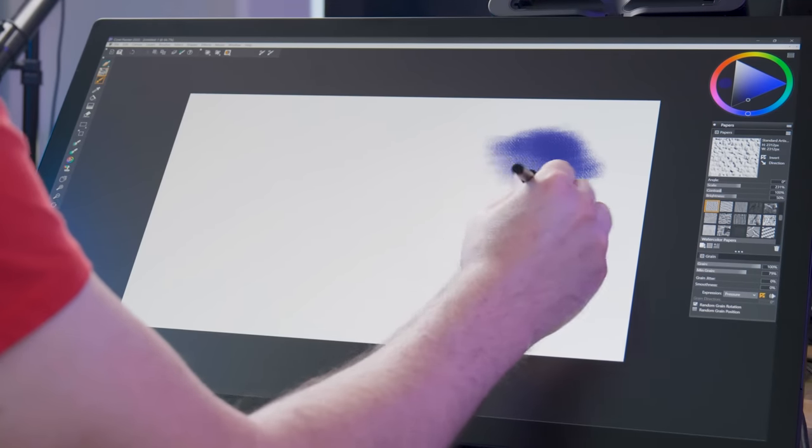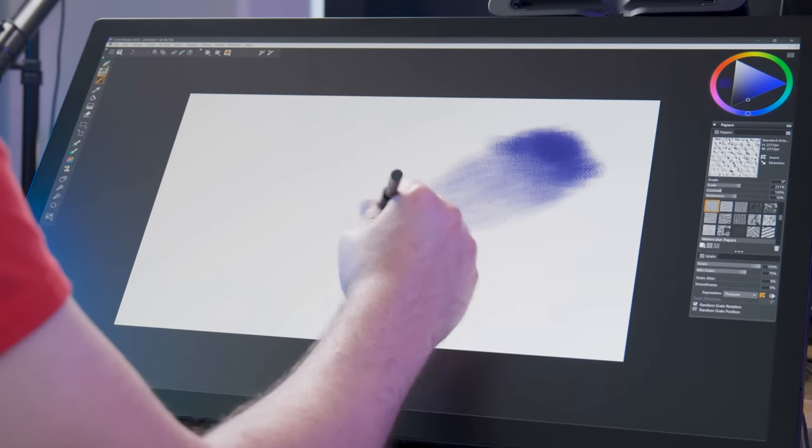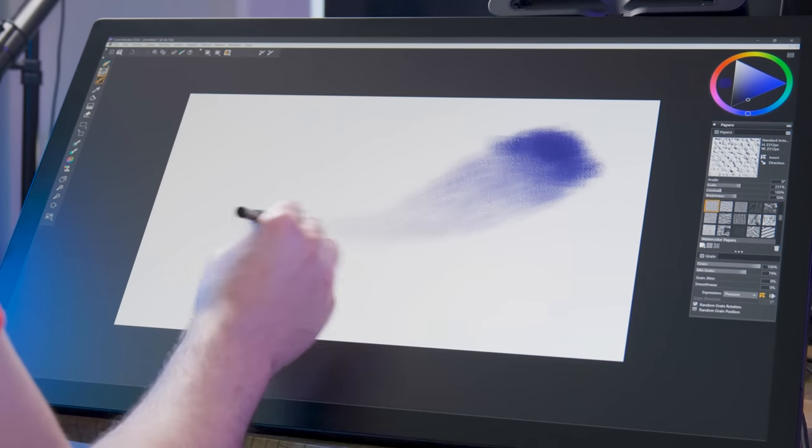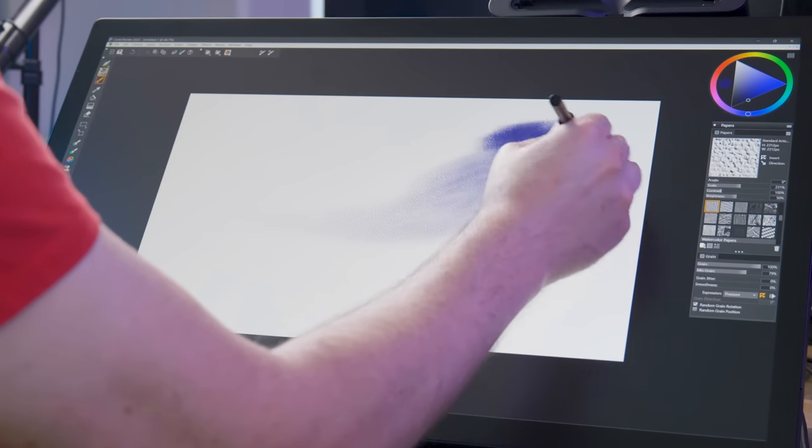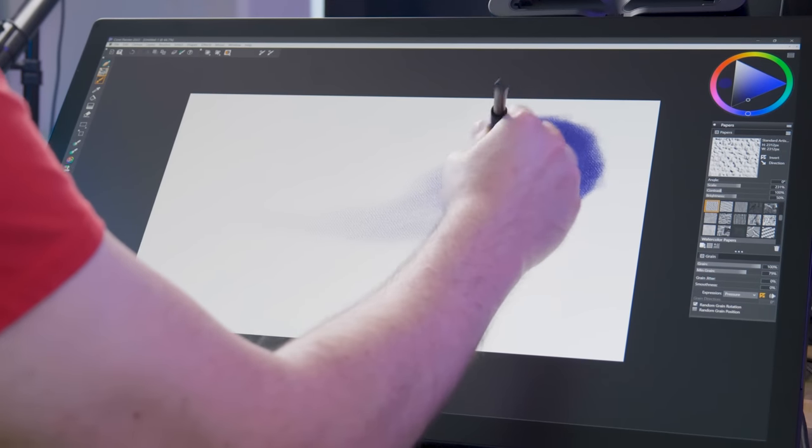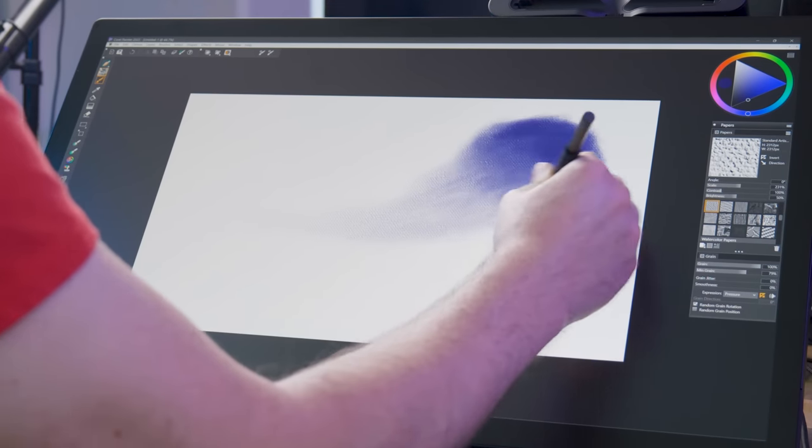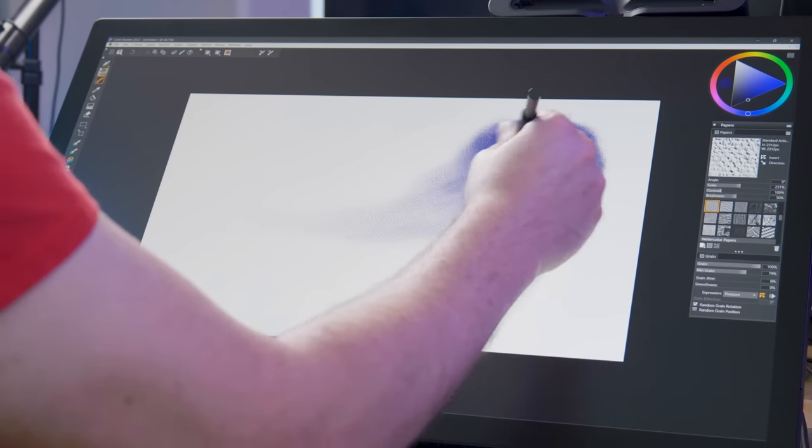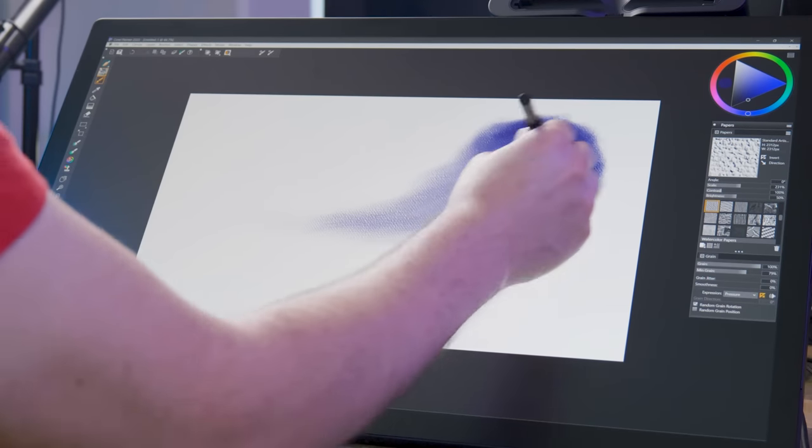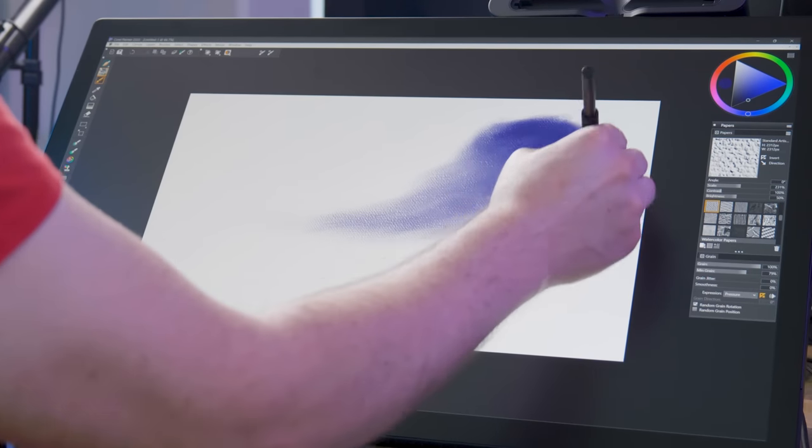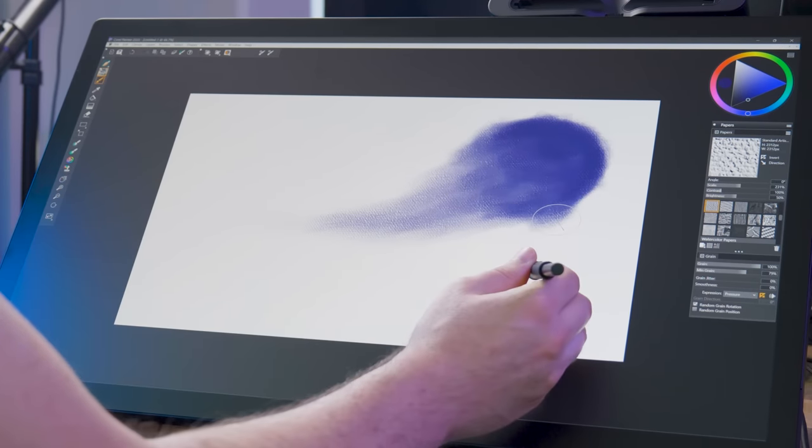Honestly, I haven't found myself struggling to use 2,000 pressure levels. But recently, art apps like Painter and Rebel have improved their opacity control when linked to pen pressure, making 8,000 pressure levels much more useful for getting a smooth transition between light and heavy opacity.